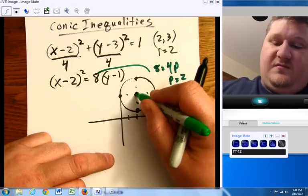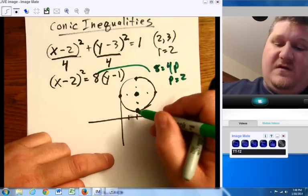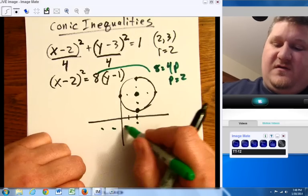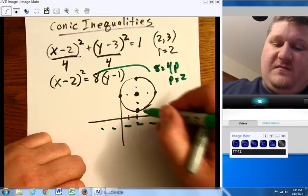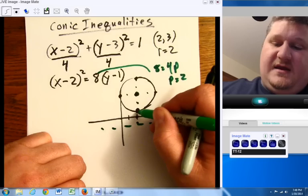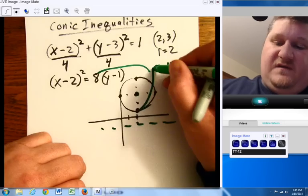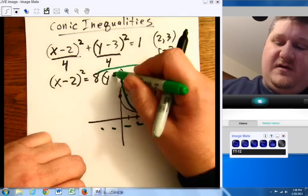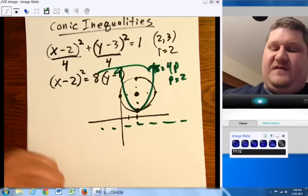Going out 1, 2 — there's my focus. Going 1, 2 the other way — there's my directrix, and it opens somewhere up in here. Not entirely sure, but it opens up somewhere in there.